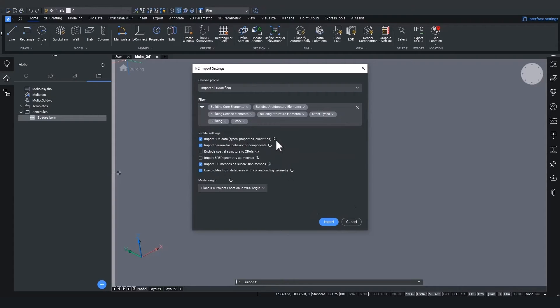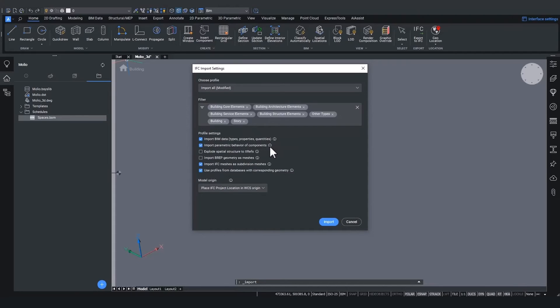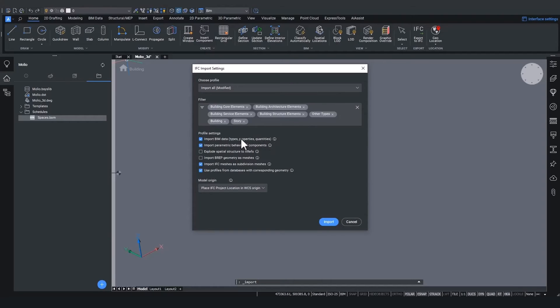Then let's check the profile settings. If you hover over the little eye behind the setting, you'll get a tooltip that helps you understand what this setting does. In case of the first setting import BIM data, it's pretty obvious that when checking this one off, only the geometry will be imported and not the BIM data.